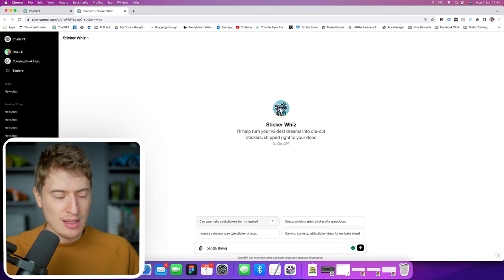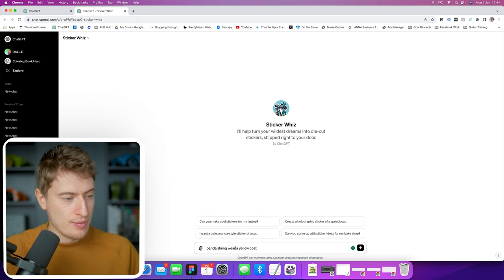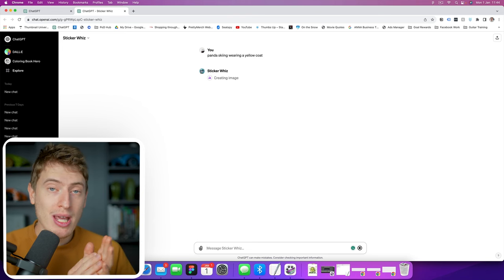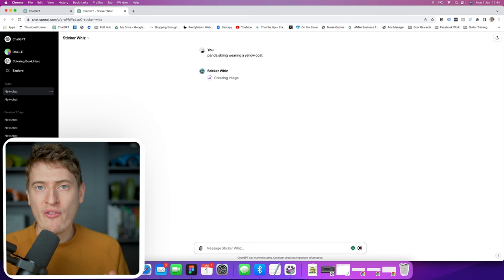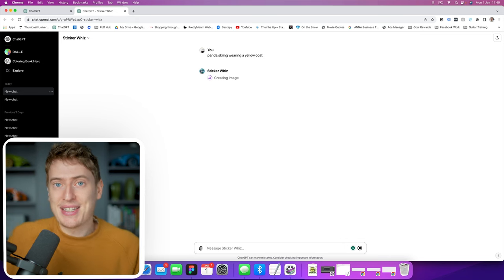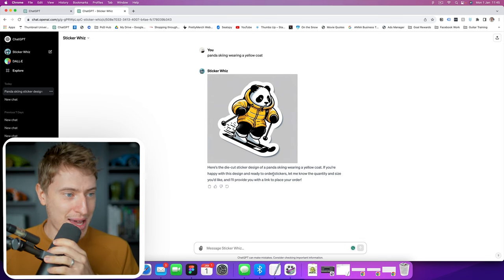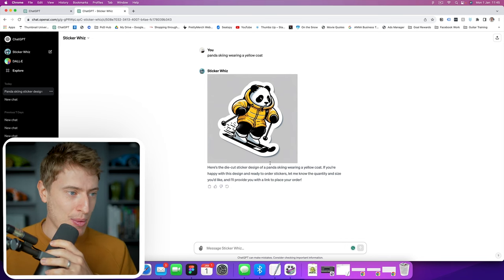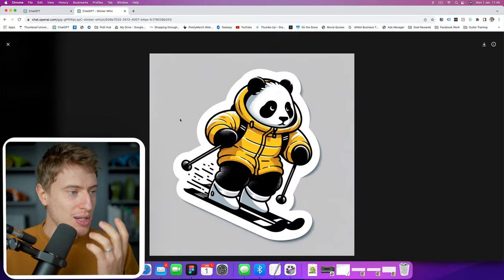Panda skiing wearing a yellow coat — let's see what it does. What it should do is make what looks like a sticker with the white background, sometimes the black background, with a perfect border that we could just copy and paste and start selling. Here is the die-cut sticker design of a panda skiing wearing a yellow coat. If you're happy with this design, we can click and download it. Really, really simple.